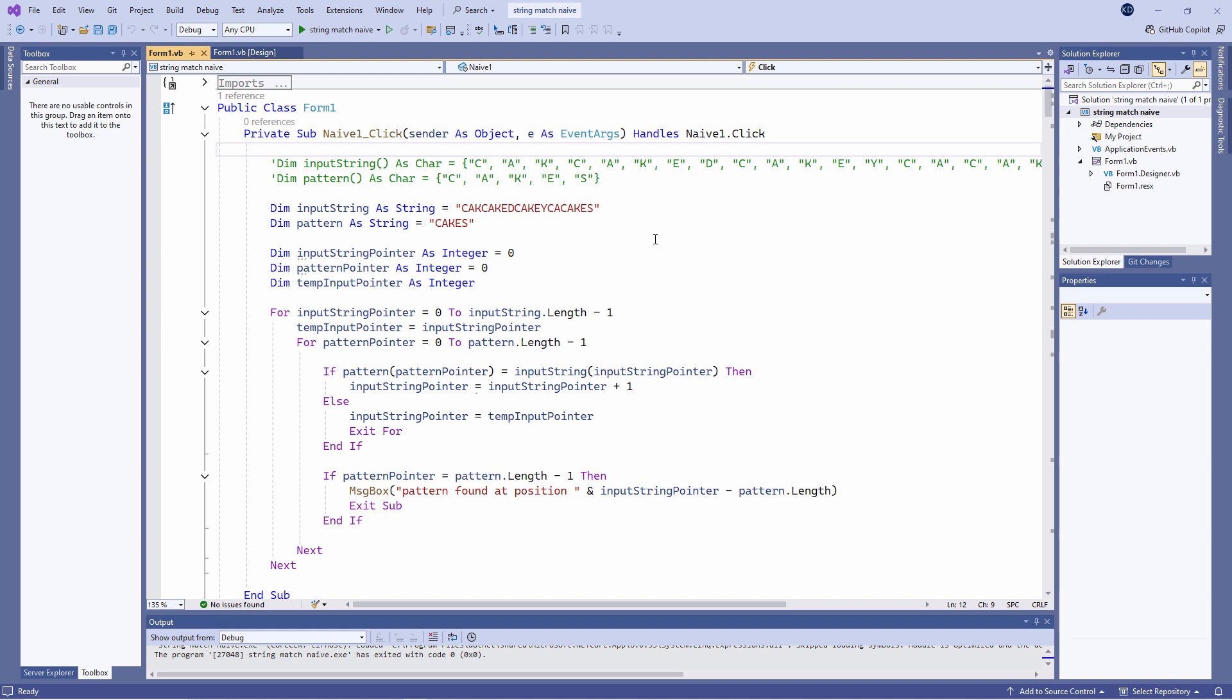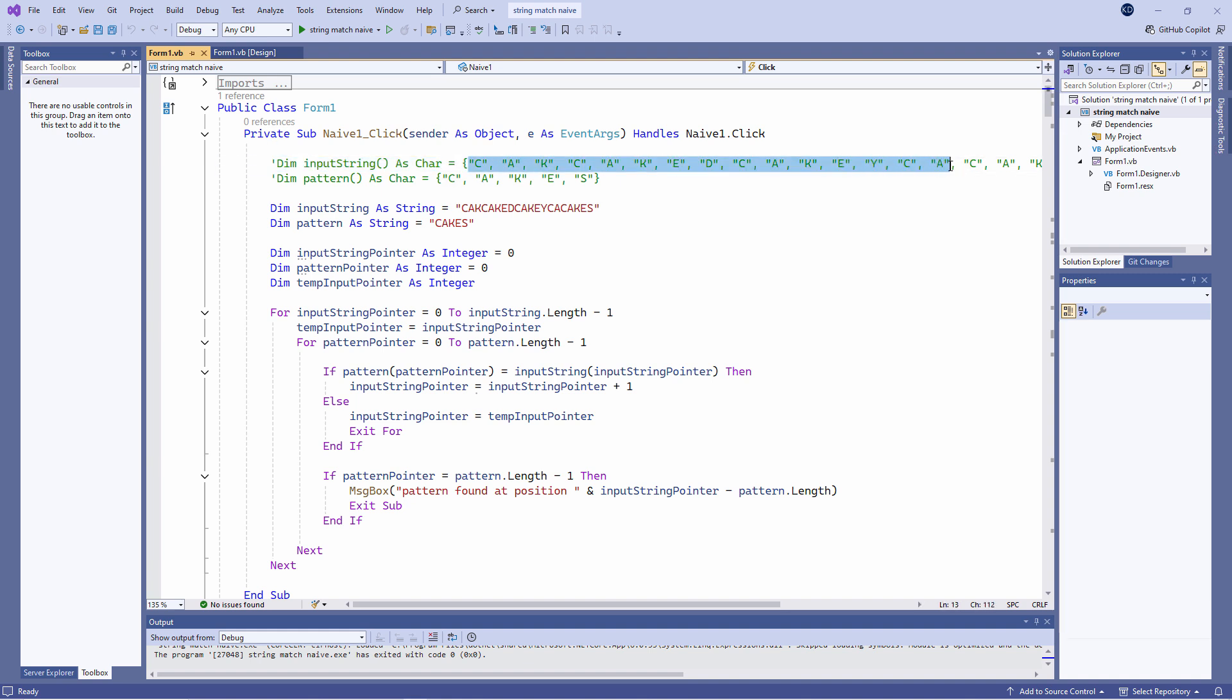I could declare a couple of array variables like this. I have an array of characters called input string and you can see I've initialized it with the individual letters of the input string. I've also declared an array of characters called pattern and again you can see I've initialized it with the word cakes.